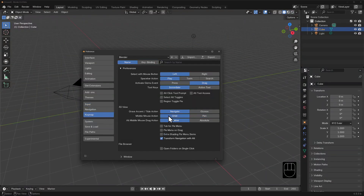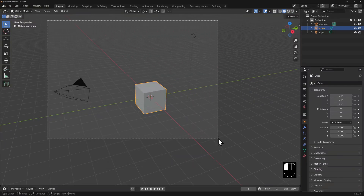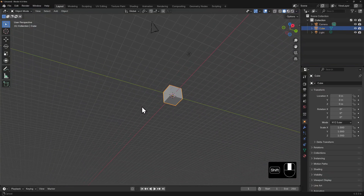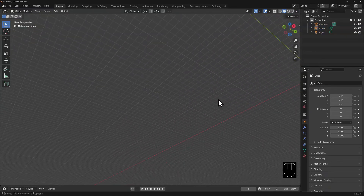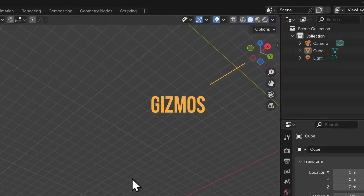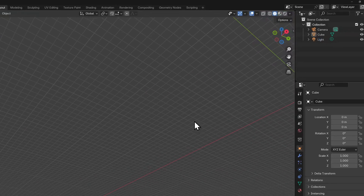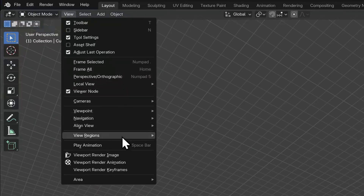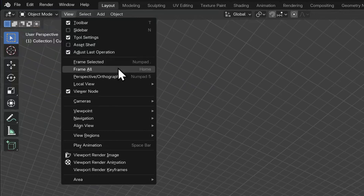Now let's look at functions to frame your work. This is especially handy if while working you've panned, orbited, and zoomed and you don't know which way is up. These gizmos at the top right are your compass and will give you an indication of which way is up, but sometimes you just want to reset the view. Under the view menu, you'll see options for all the navigation methods we've just discussed and then some. You can frame your view based on what is selected, or frame all, which will incorporate everything that exists in your scene.